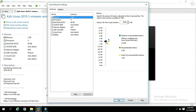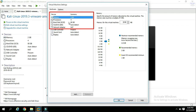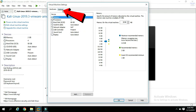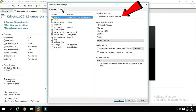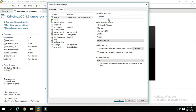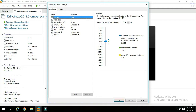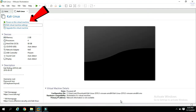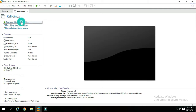You can increase or decrease the RAM. You can also configure the processor and hard disk. Click on the hardware option. You can rename the Kali Linux VM. Check all the settings and click 'Power On This Virtual Machine'.